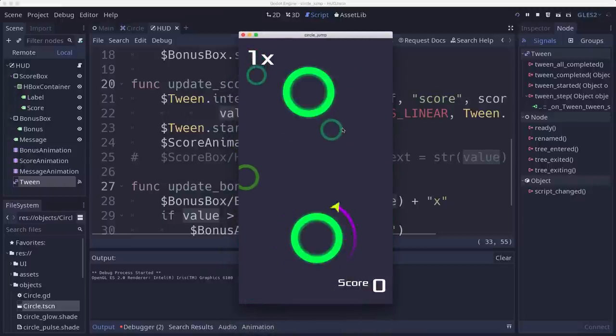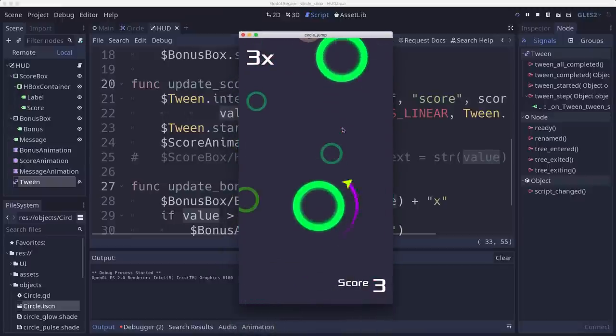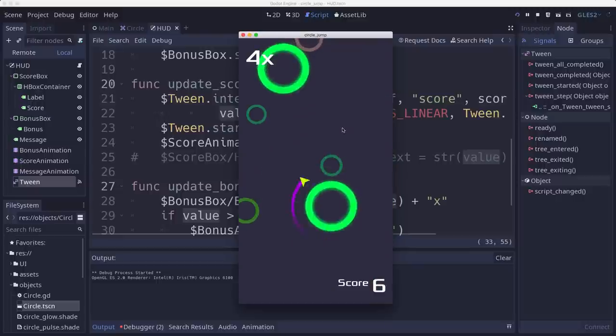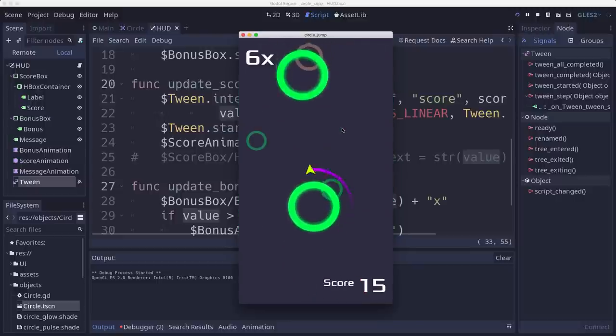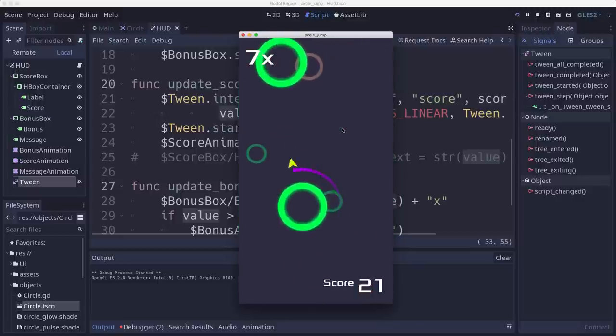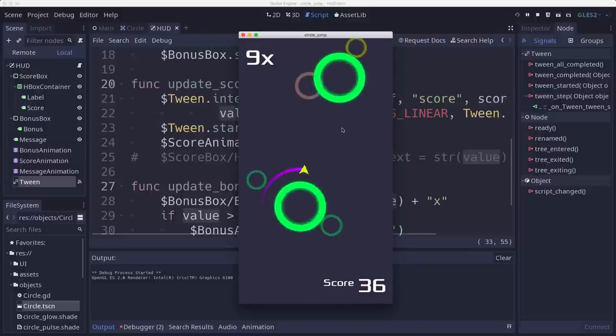So let's try it out here. We've got to get a few jumps going before we get some points, but you can see the ticker going up there when it's adding points to me.